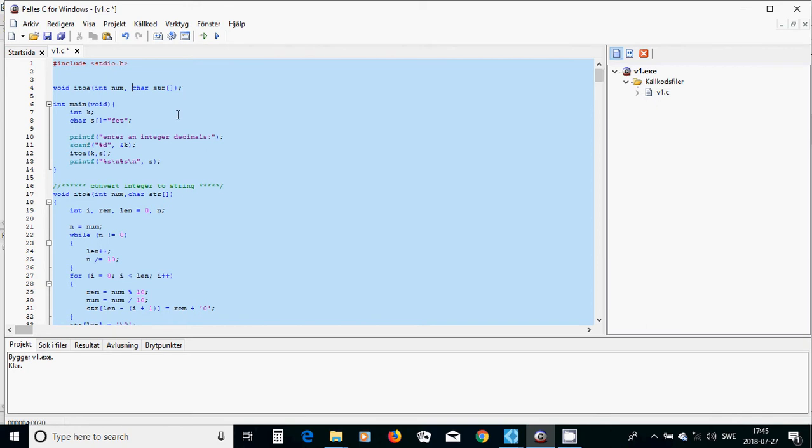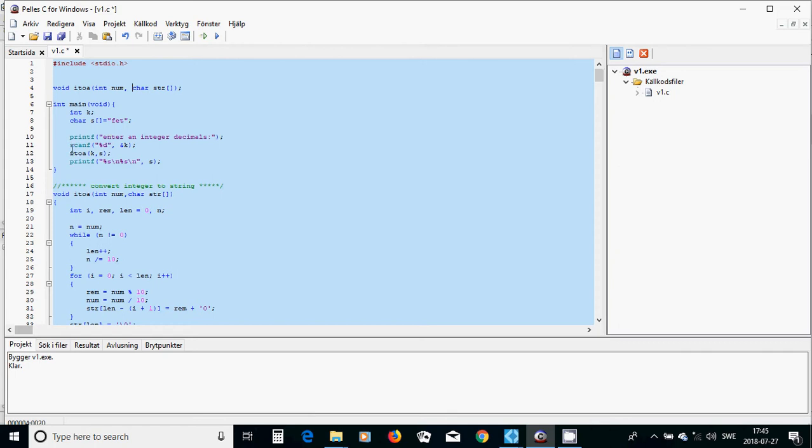In int main, you declare an integer variable and a character array, and use a default value for something.